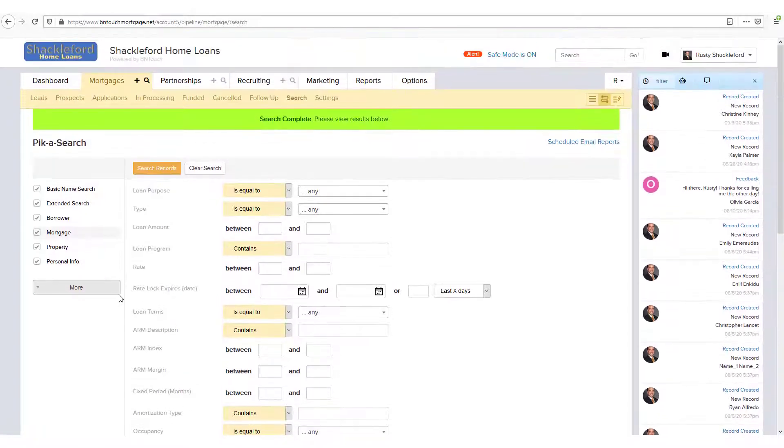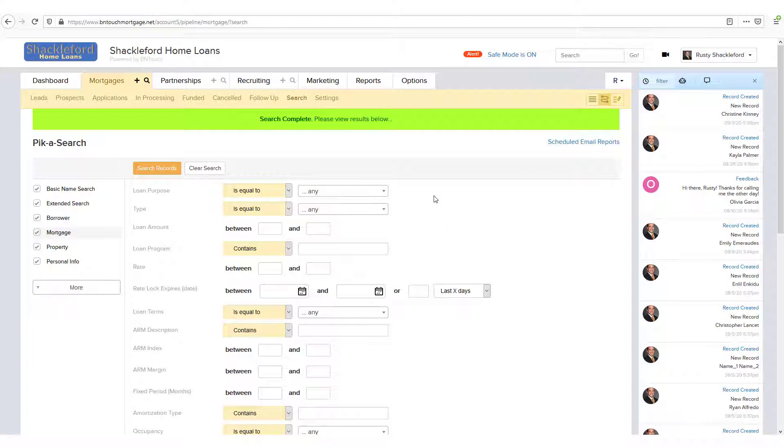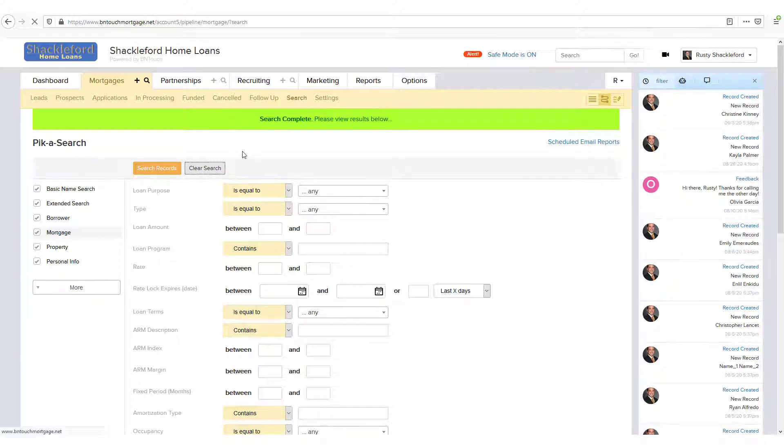You can enter information for several different filters at a time, and all filters that have text in the text field will be simultaneously used when you click the Search Records button, even if they aren't on the screen anymore.